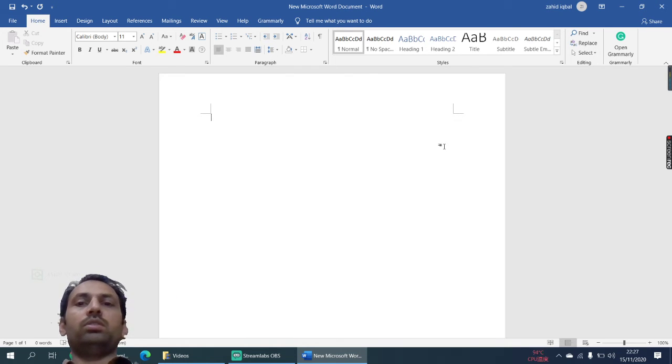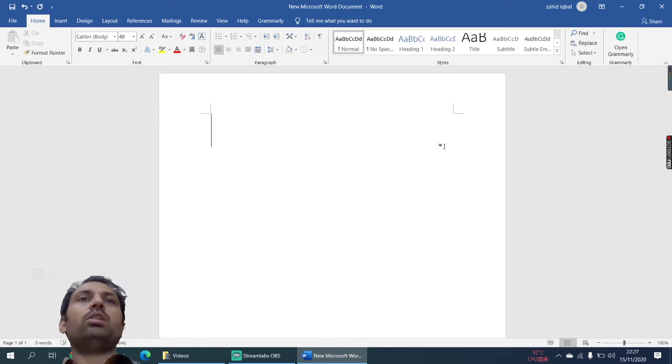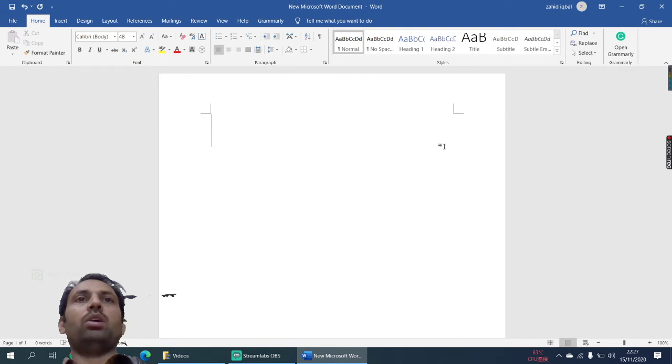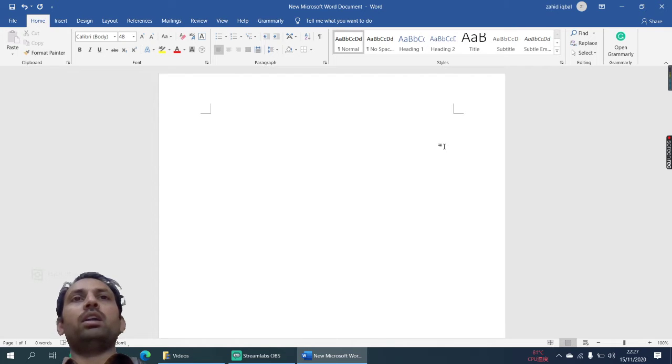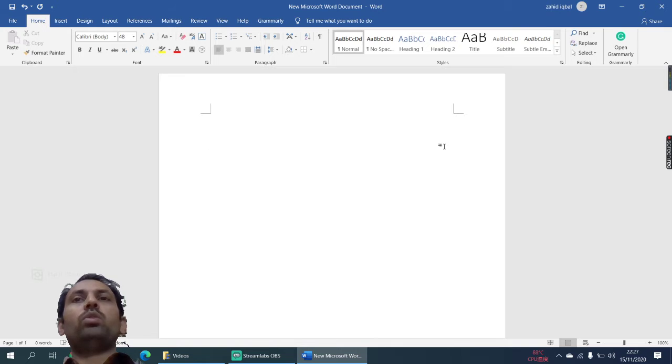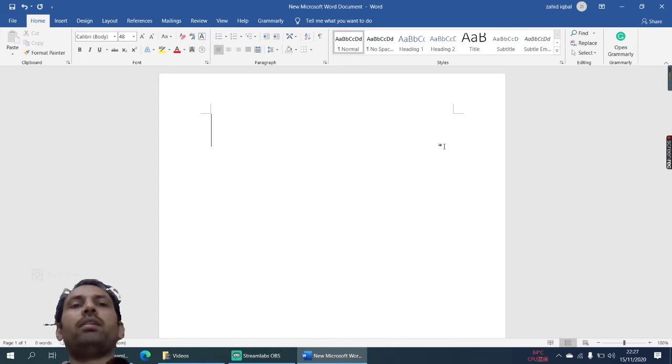Now you know it's easy. You don't need to go to any website to convert Office files into PDF files or PDF files into Office files. What you have to do is first let's write something in this document.